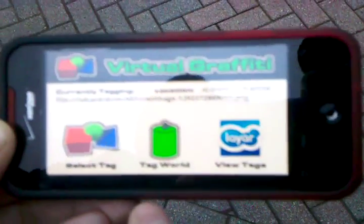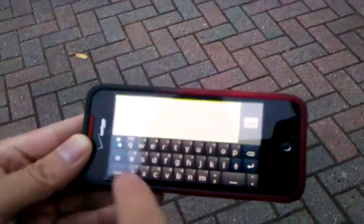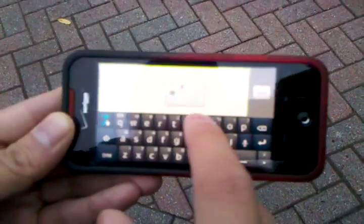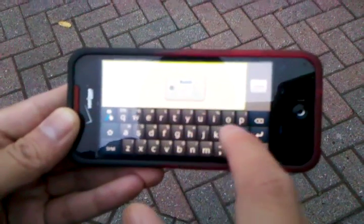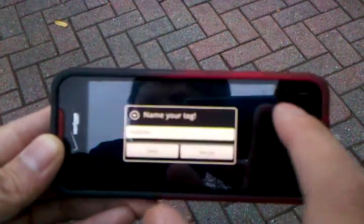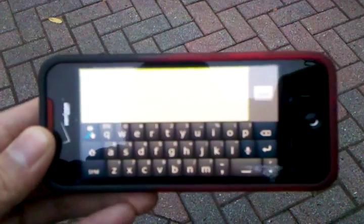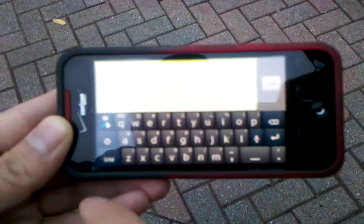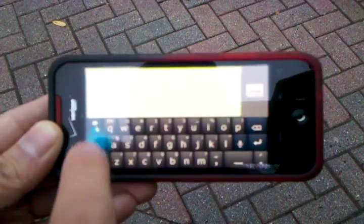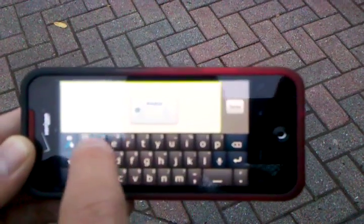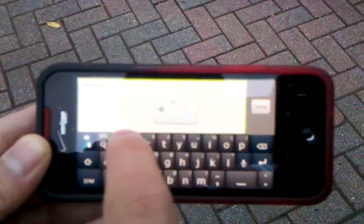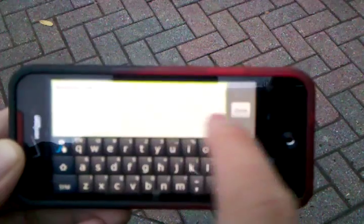So let's now decide to tag it someplace. We're going to hit 'Tag World.' We're going to give it a name — let's call it Bubbles. Tagging. And now I can own up to my tag, so I'll just type my name in.